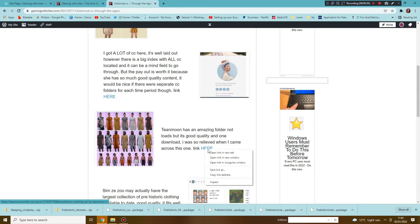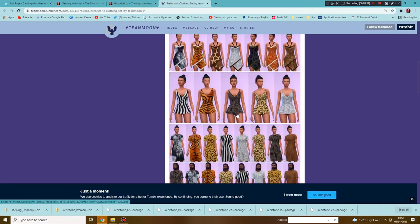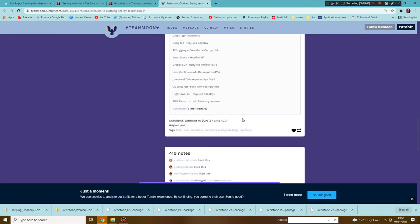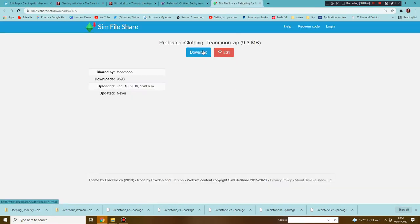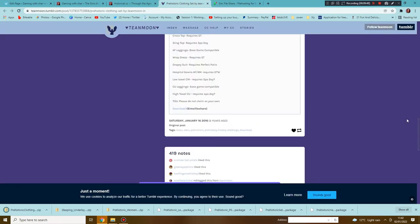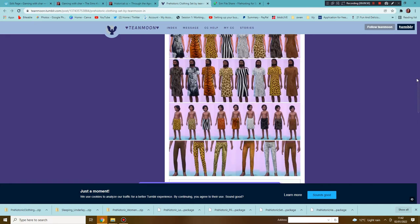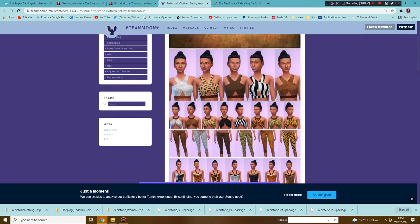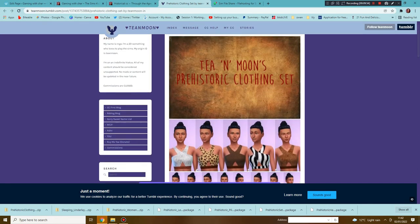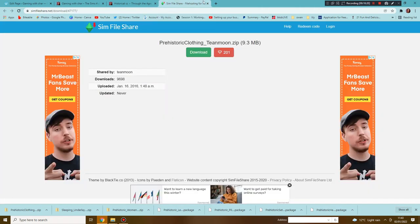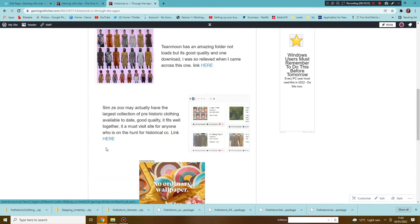Teen New Moon is the next one and they have a few bits and bobs so we're going to download that. This just comes as one folder that has all of these bits in for each category. I do like that it's all in one. Okay so that's done, we don't need that anymore.